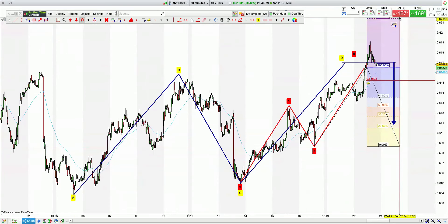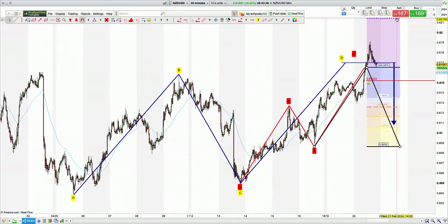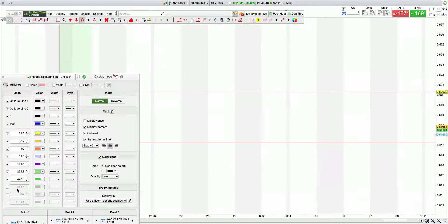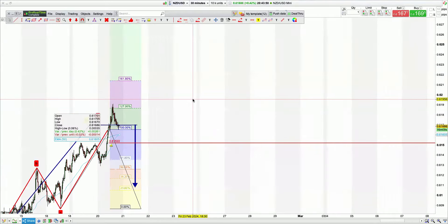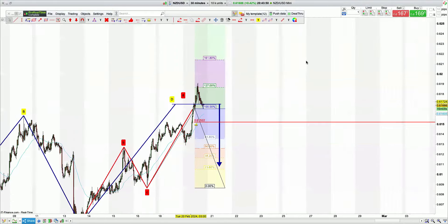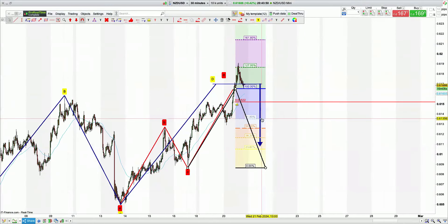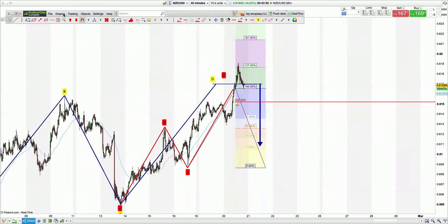Adding in the 1.27 extension — we've come in and respected the 127 extension of CD, which is all good. We expect this to come off.